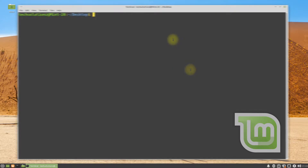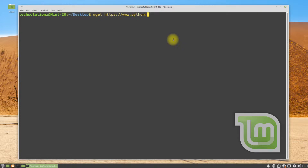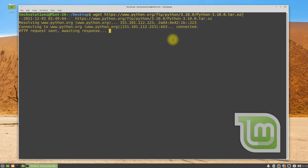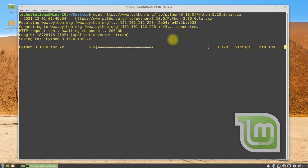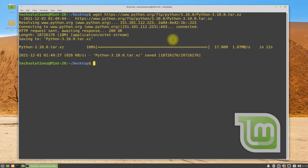Done downloading and installing the build prerequisites? Let's now download the Python 3.10 tar archive from the official Python source. It may take a while to download. It's done.